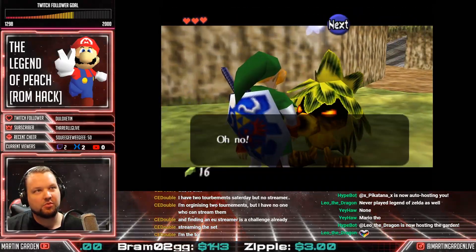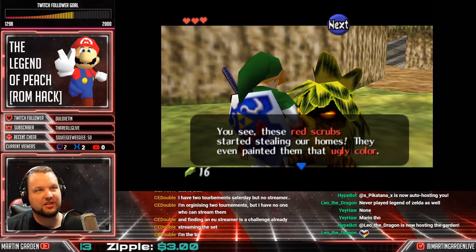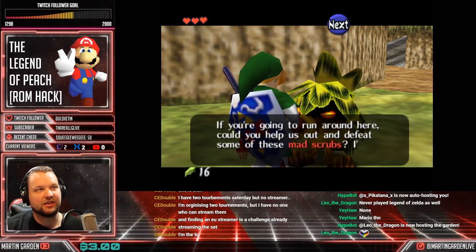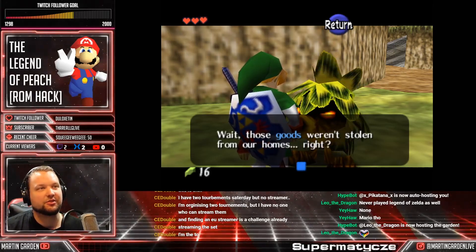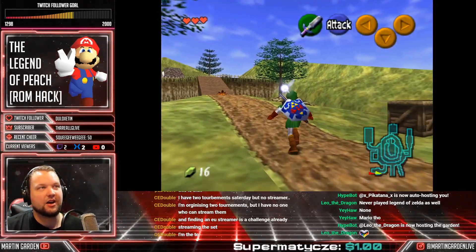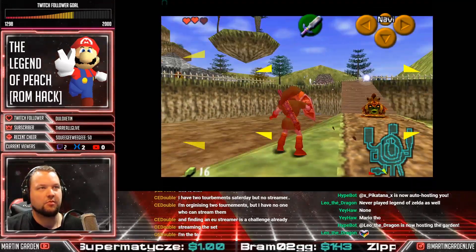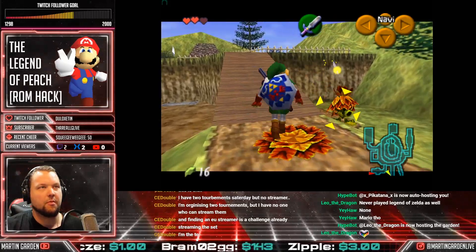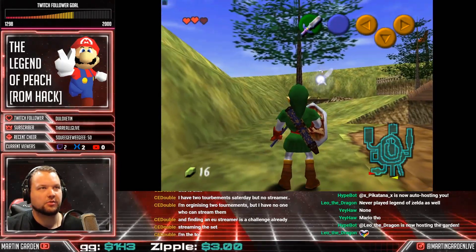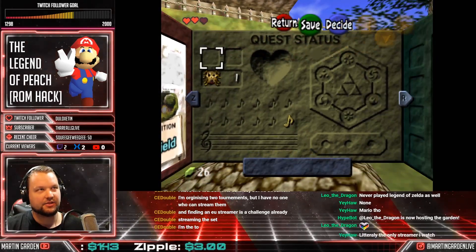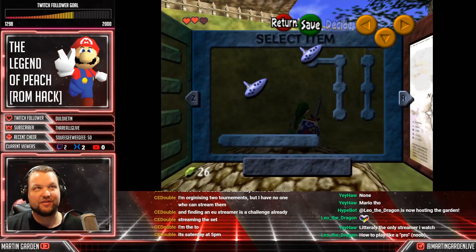That's so cool that you can talk to him. 'Are you with them too? Wait, you're green — that means you're one of us, right? Those red scrubs started stealing our homes. They even painted them that ugly color. Could you help us out and defeat some of those mad scrubs? I'm sure they are holding many goods.' Let's find out. The UI is called Prelude of Light. Do I have Ocarina? I do have Ocarina. Let's go.